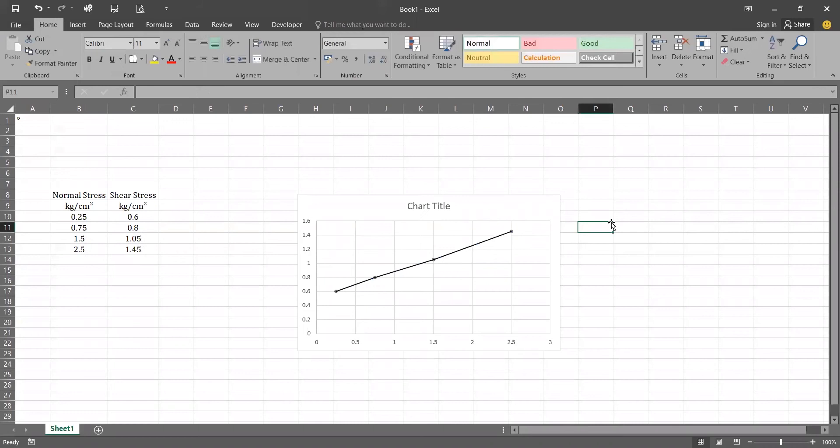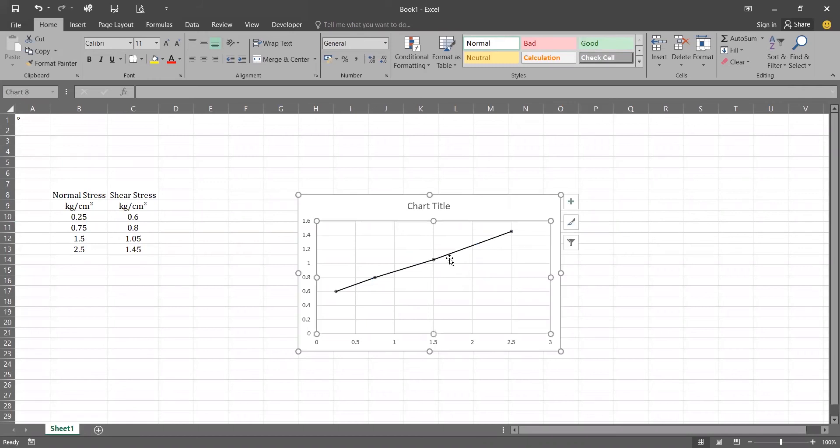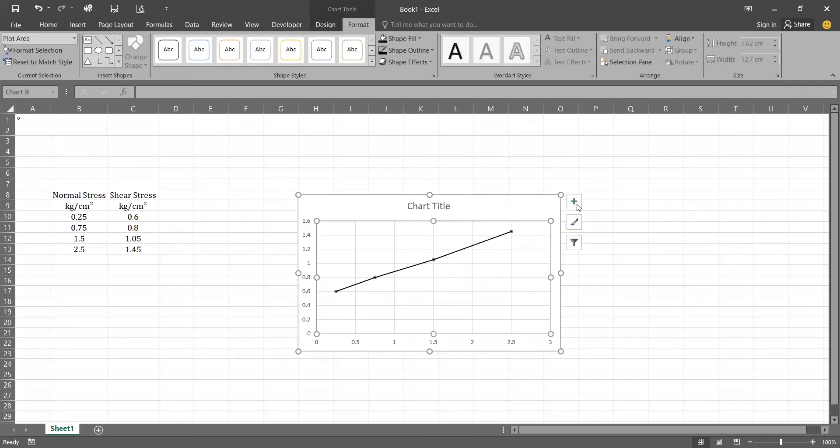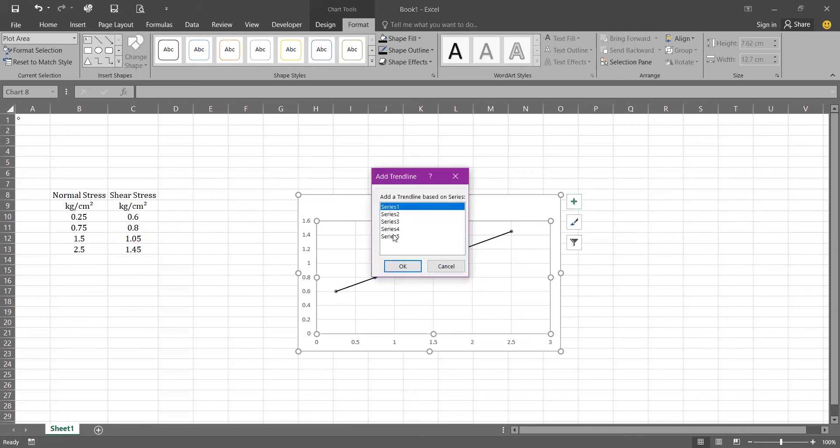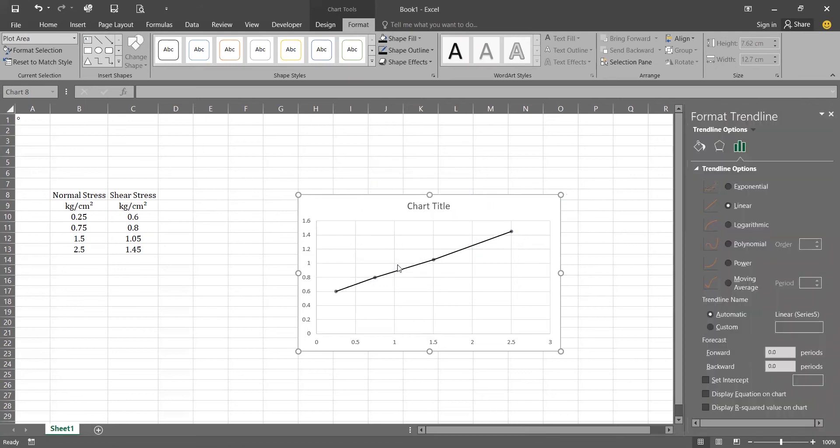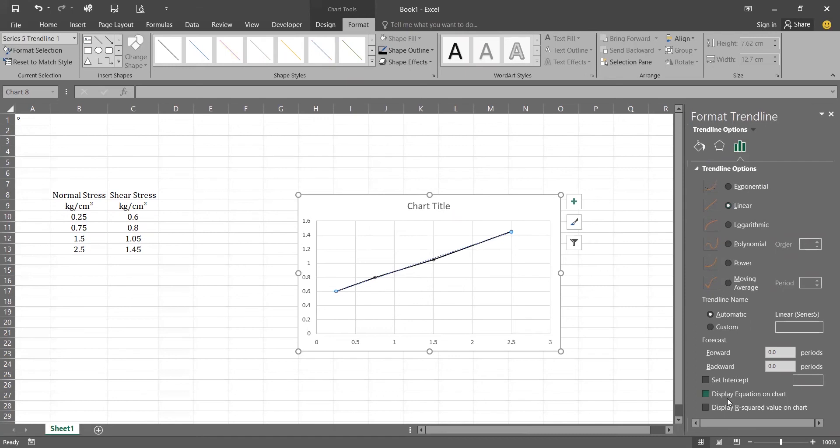Now you can clearly see the Mohr failure. For getting the equations from the chart, click on chart, go on the plus mark, and go on to the trendline. On the trendline go on the more options, click on series 5, click on OK. We will be posting our linear equations and don't forget to click on the display equation on chart.